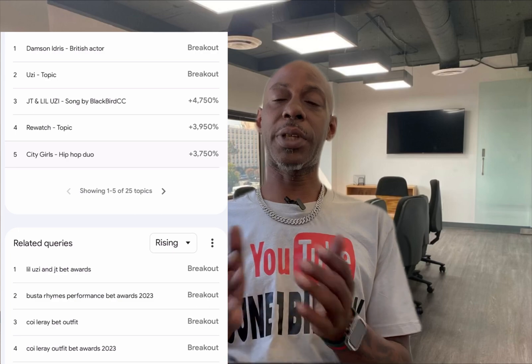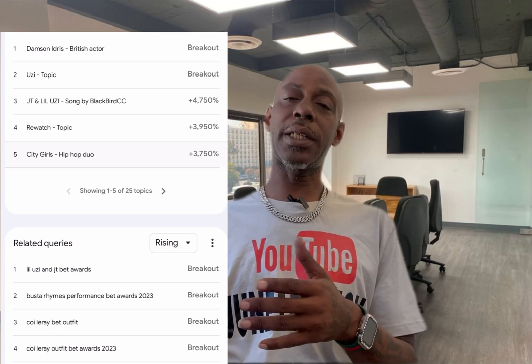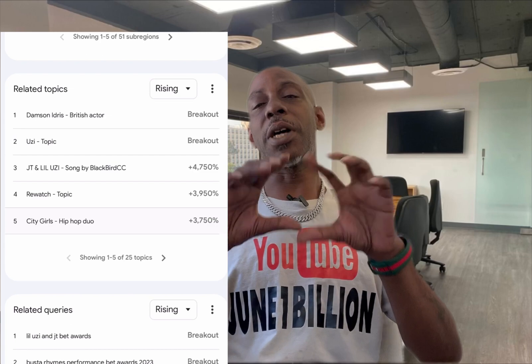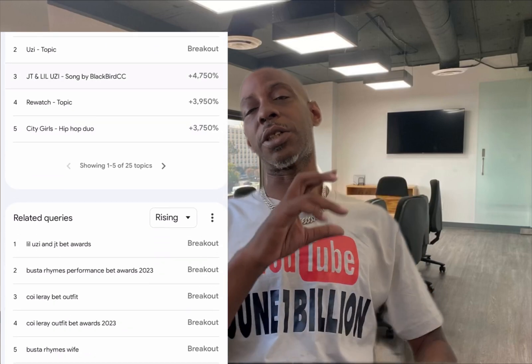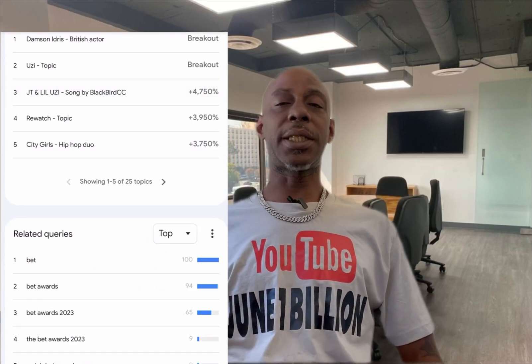You just go to Google Trends, Google it, and then it's going to show you what topics you should talk about. You just make a quick video about whatever is trending. And if you have a niche, you type in your niche and it tells you whatever is trending about that niche at the time.